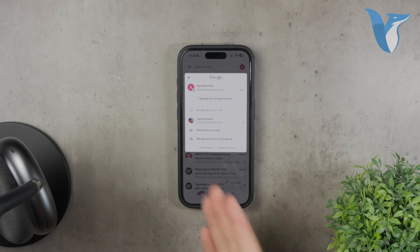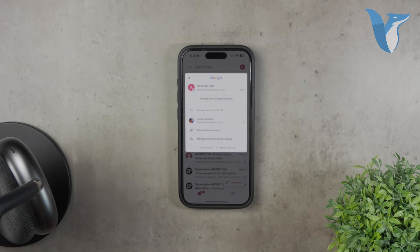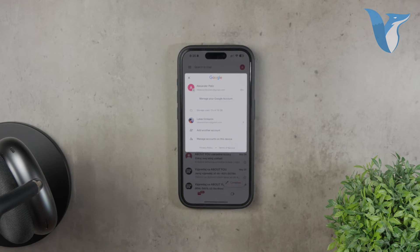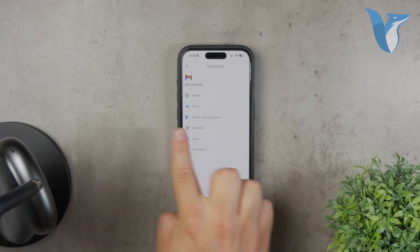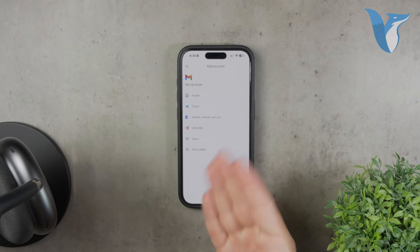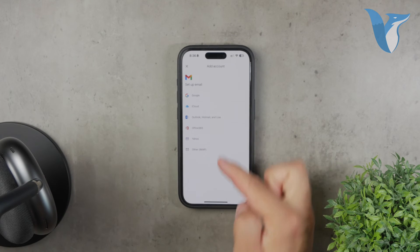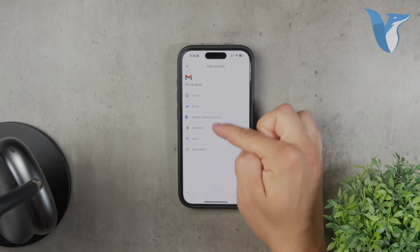Follow the prompts, enter your email address, type in your password, and complete any required security steps. It's worth noting that the Gmail app functions like a general mail client, meaning you can add email addresses from other providers, not just Gmail.